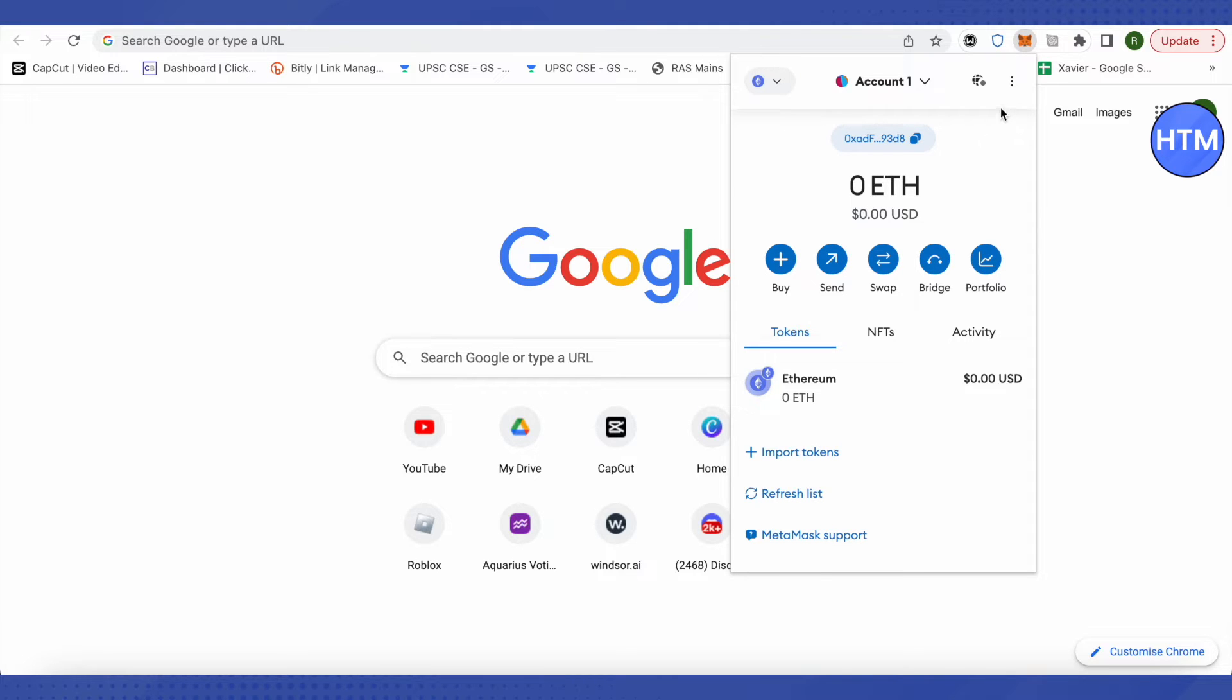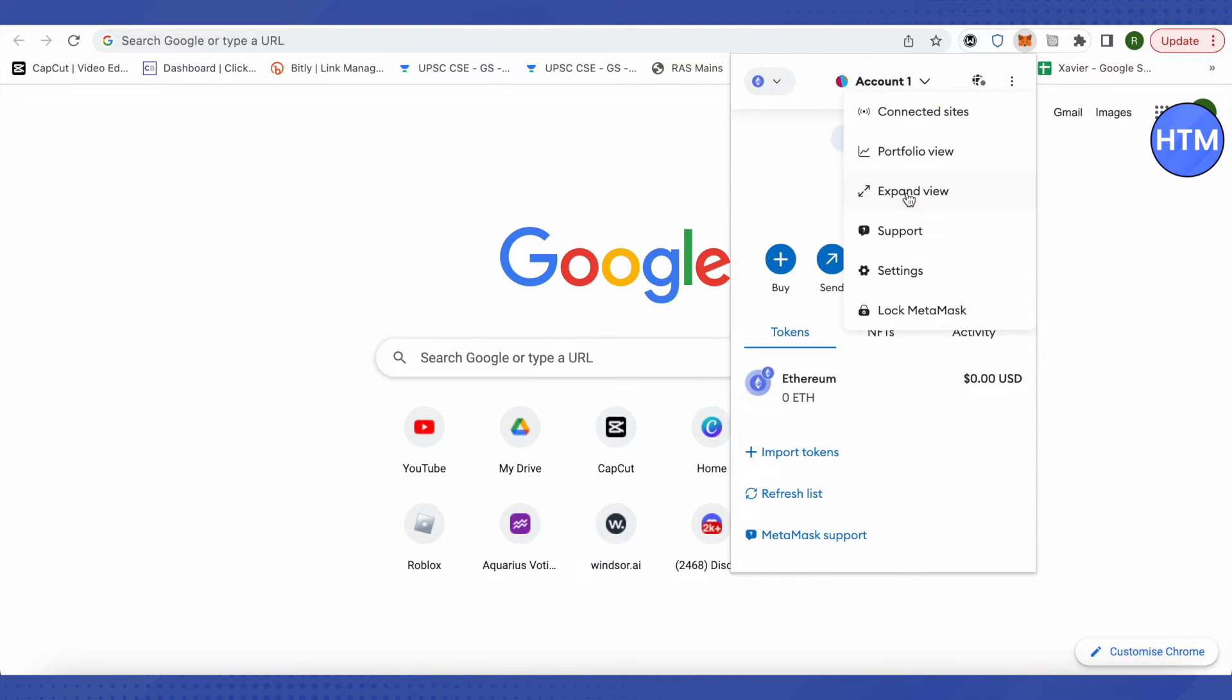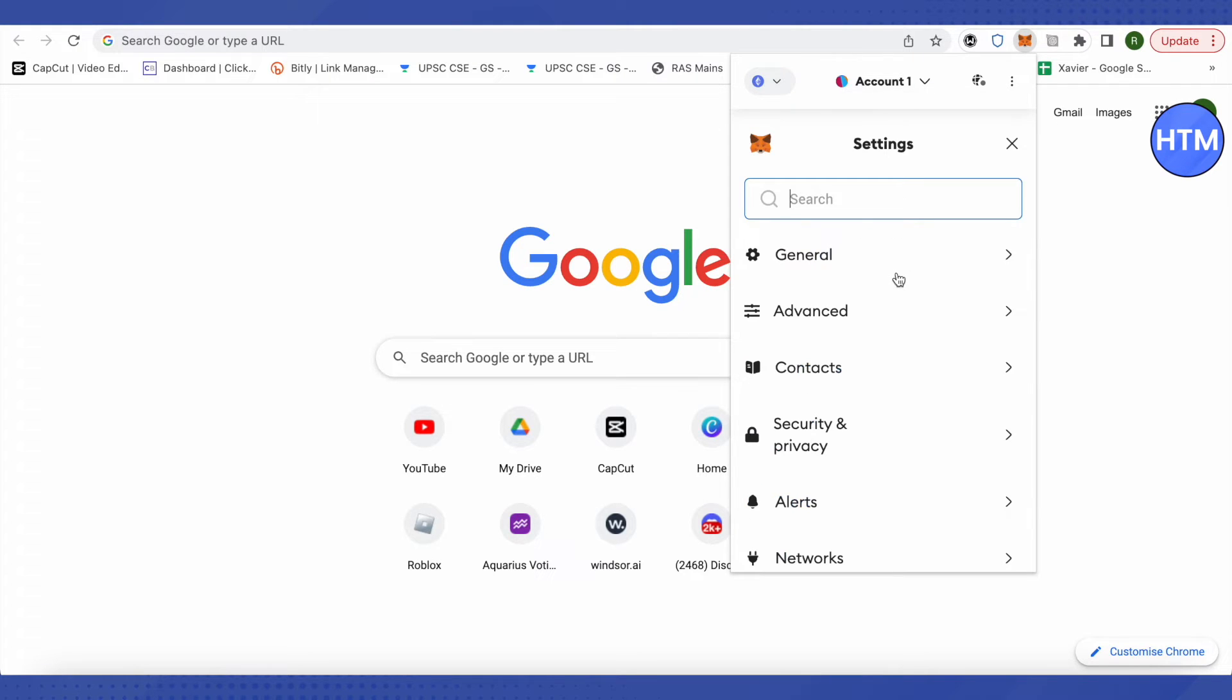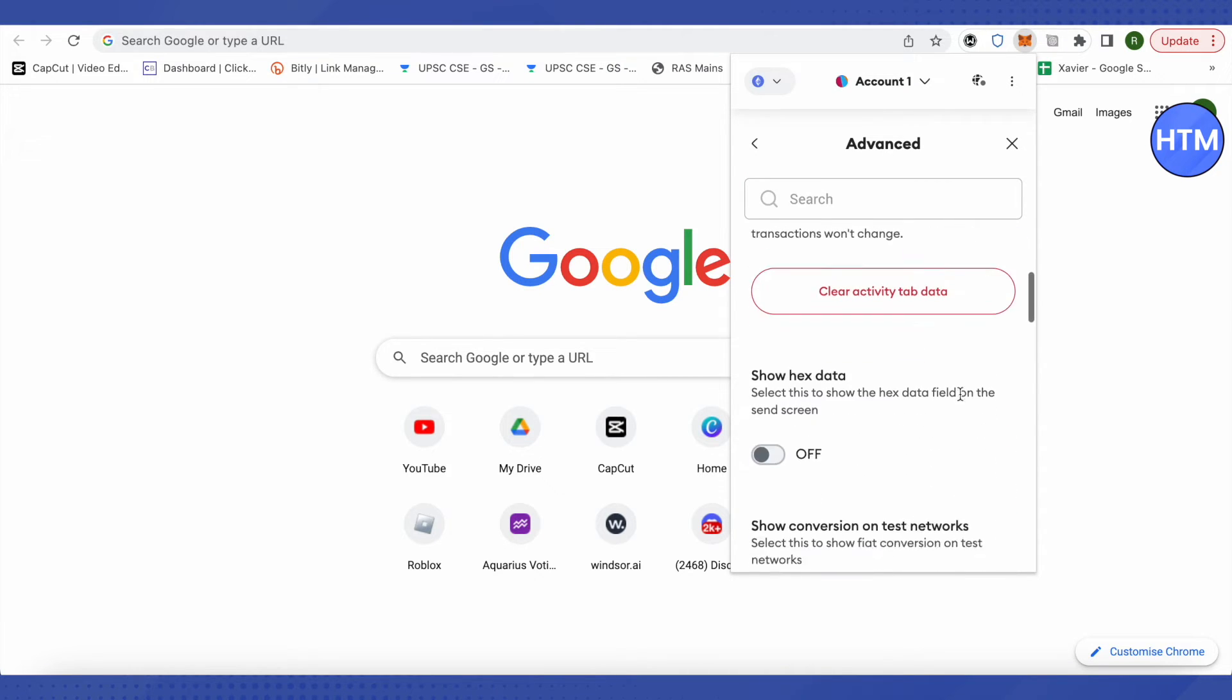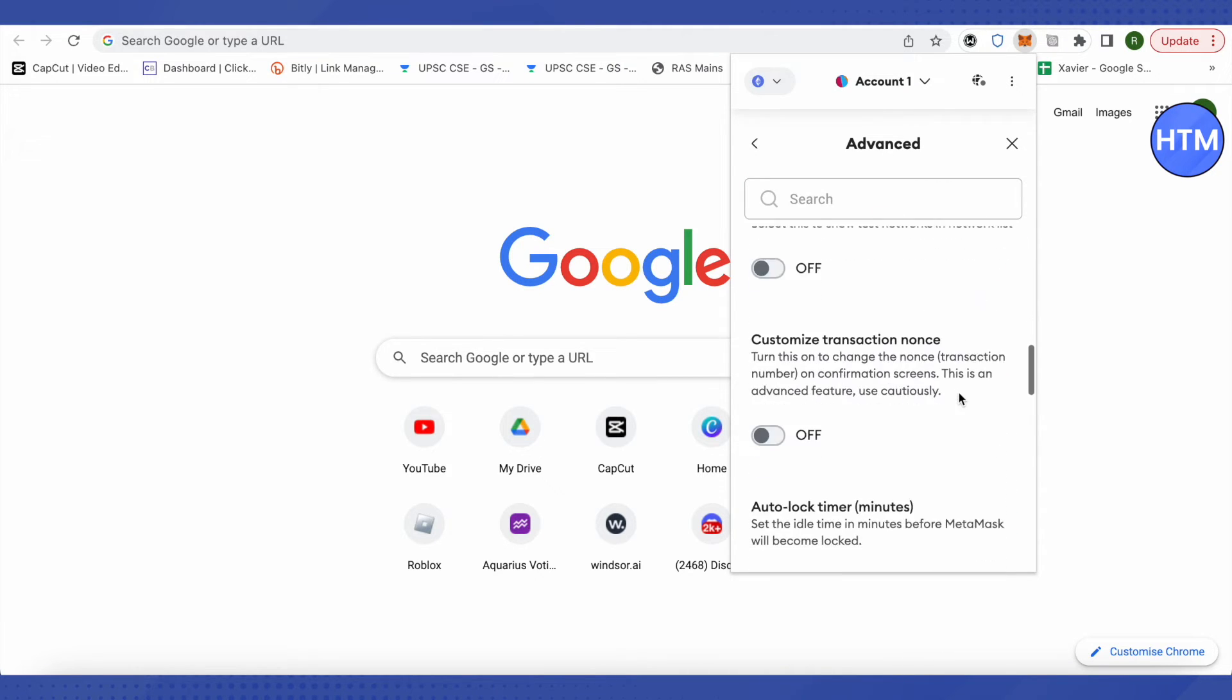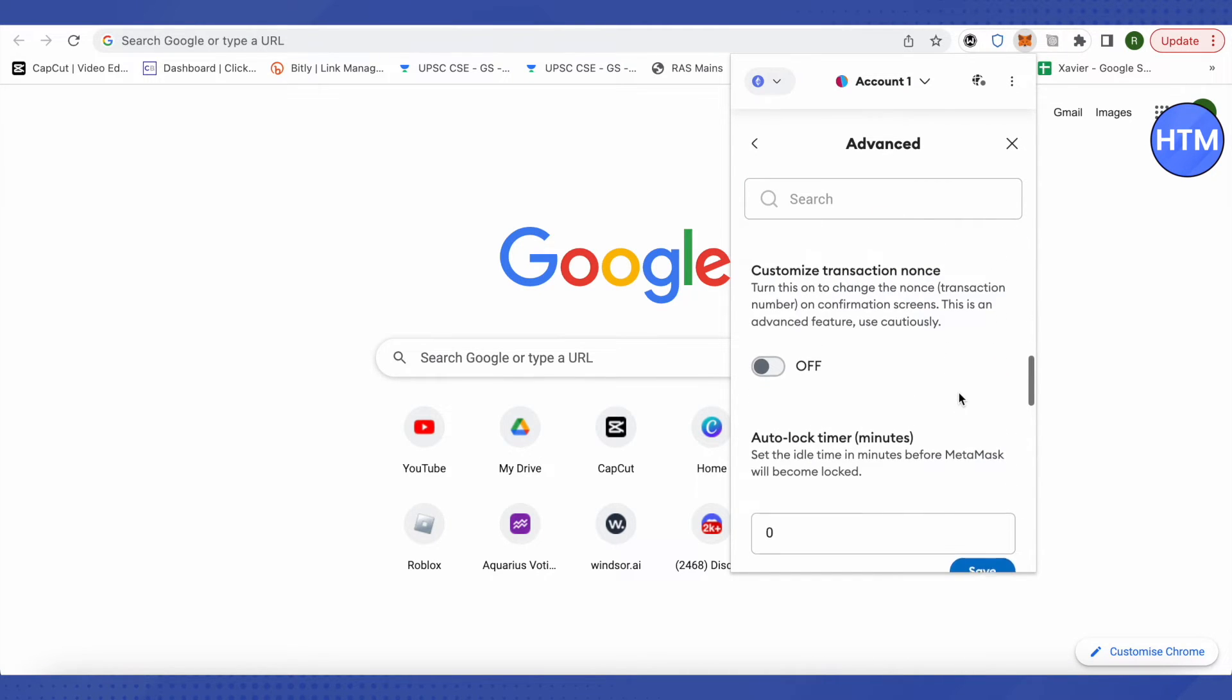For that, just click on the three dots at the top over here and you will find the settings option. Just click on it, then go to advanced section over here. You need to scroll down a little bit.